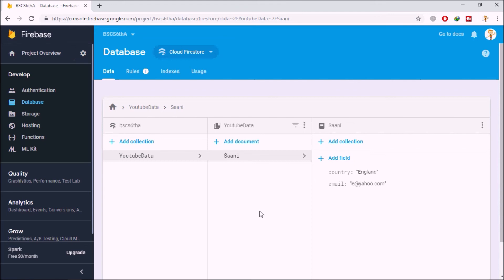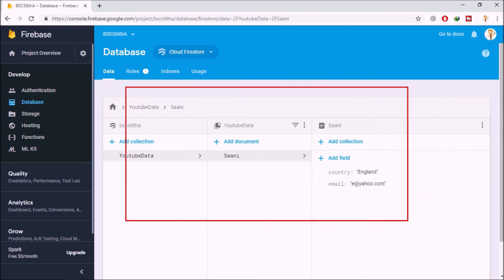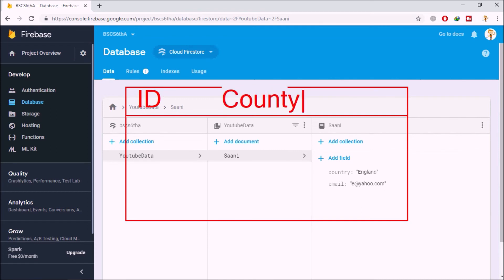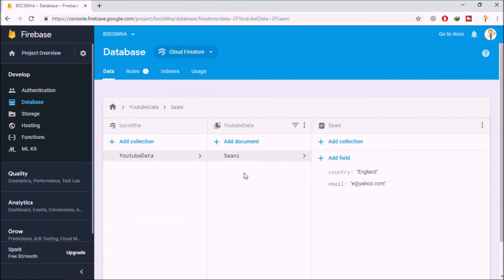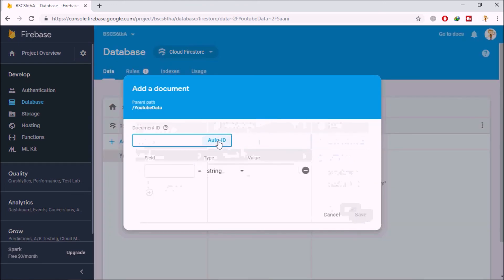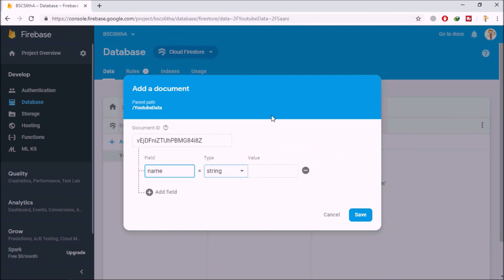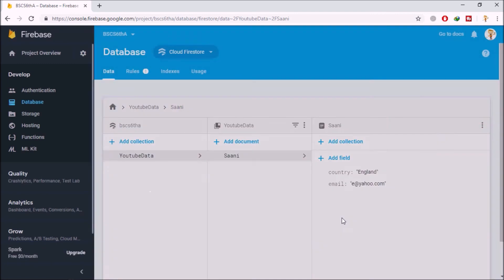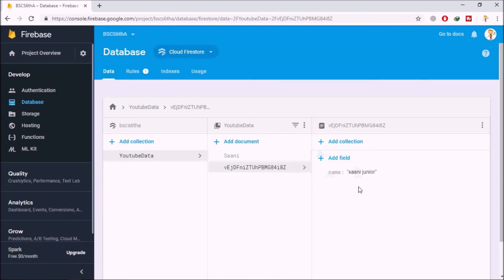Schema-less means you don't have to follow a specific structure for tables in your database. Unlike SQLite, where if you define columns like ID, country, and email you can't store anything else, in Firestore you can store as many fields as you want. For example, I'll add a new document with auto-ID, set the name field to 'Sunny Junior', and save — without needing to add email or city. This is the main advantage of a schema-less database.